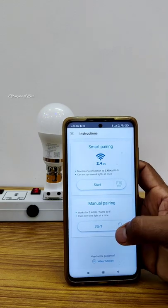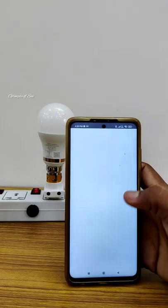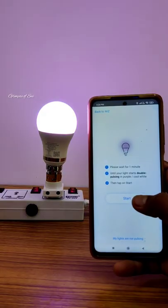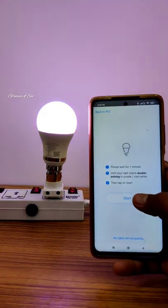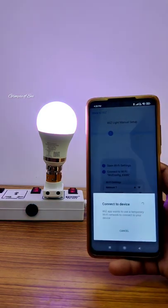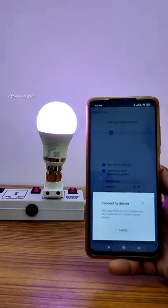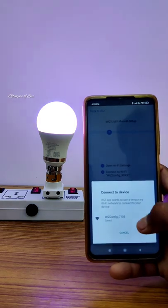There are two pairing options: Smart Pairing and Manual Pairing. You can do manual pairing — check the bulb first. Switch the bulb so it blinks and connects.